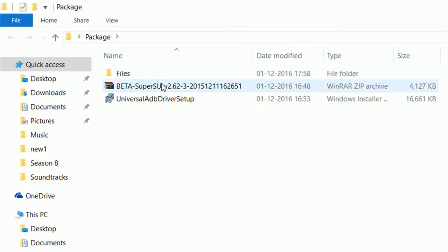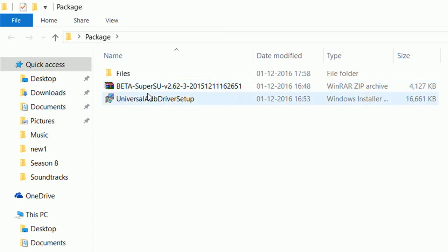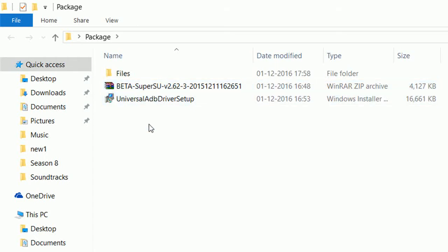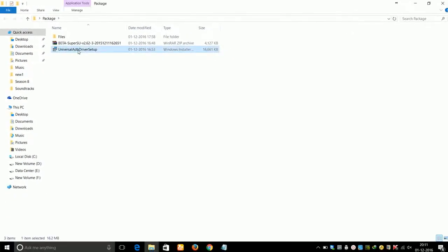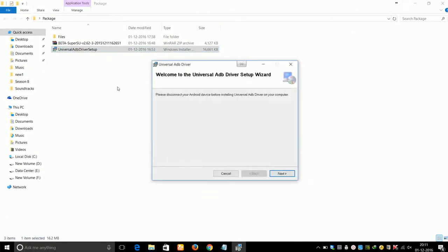Inside the folder you will see a files folder, a beta SuperUser SU file which you will need later on when we root our device, and a universal ADB driver setup. First of all, go ahead and install the universal ADB driver on your computer.